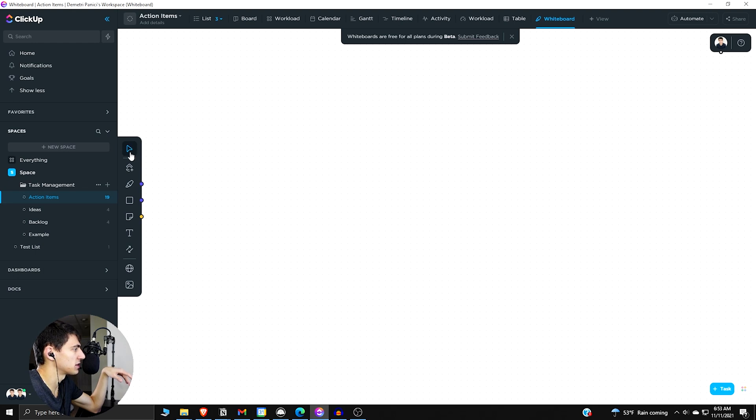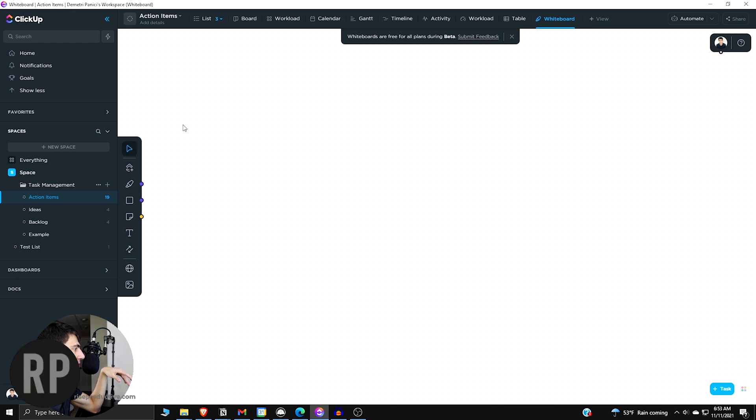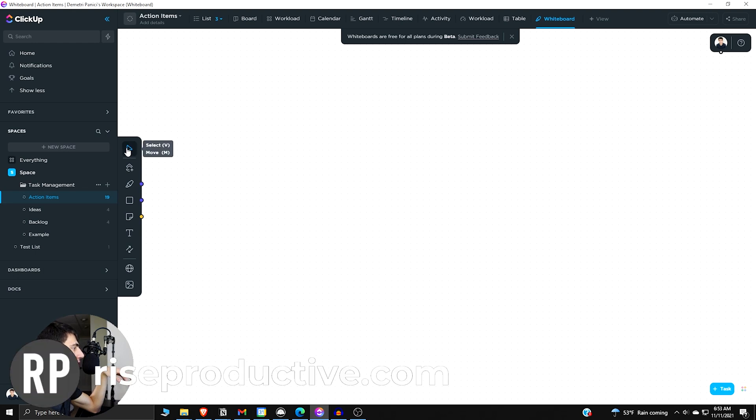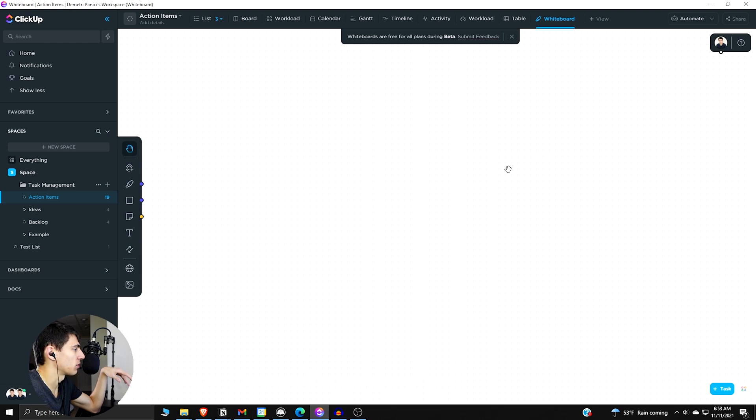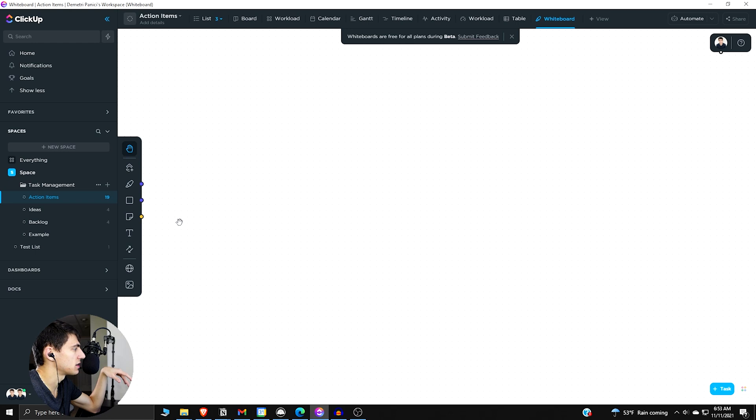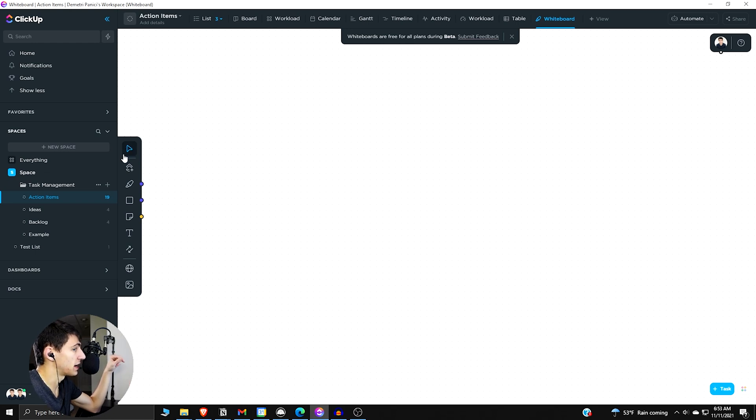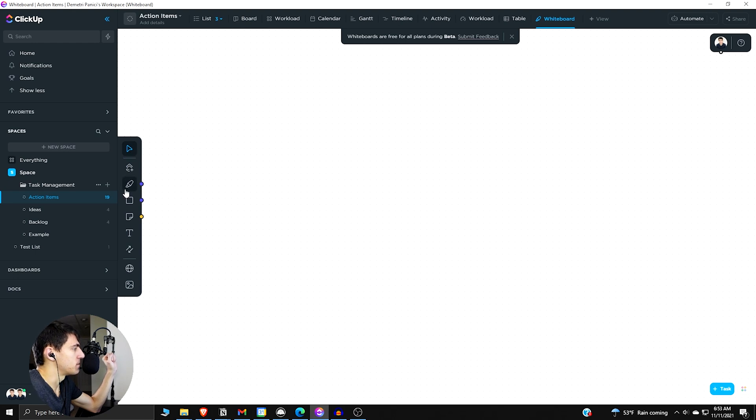So first and foremost, it's set to the select version. So if we press V or have it be on this cursor by toggling between these two, we have the select option. Then if we click this or press M, we can move the whiteboard around. Now you won't really see anything because I don't have anything set up, but we have a lot of different options that are going to be utilized here.